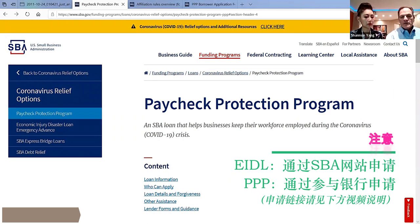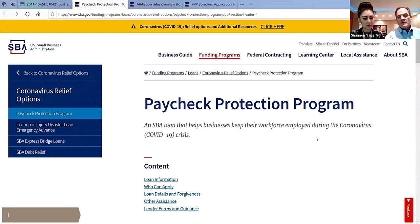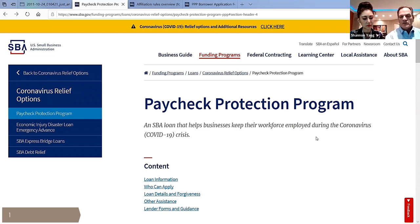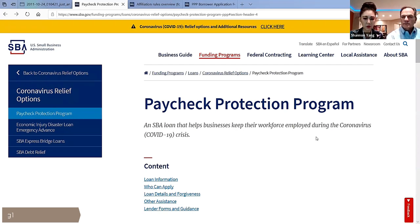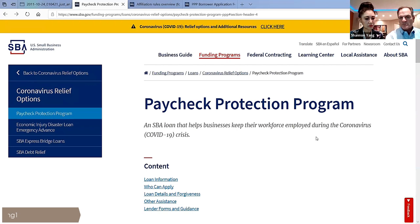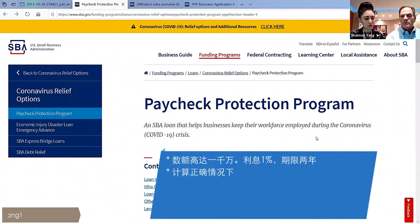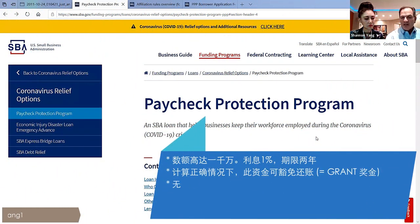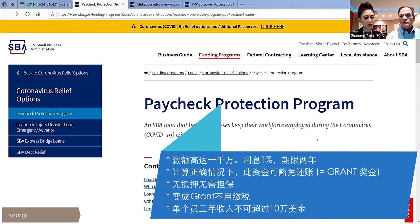With the Paycheck Protection Program, each business is eligible up to $10 million. The whole idea is to basically allow a business to either hold on to their employees or to bring back their employees from either furlough or unemployment. If you do what's according to the rules, at the end of this eight-week program, you will be able to have your debt forgiven by the SBA. So whatever you borrow will be forgiven if you follow the rules for the eight-week program.